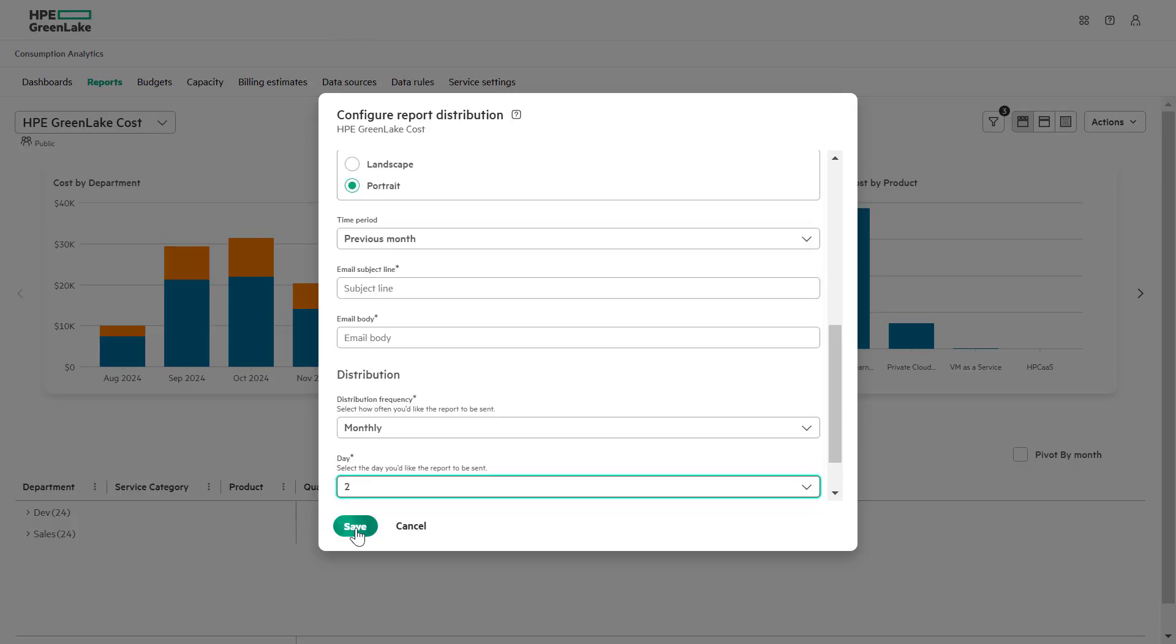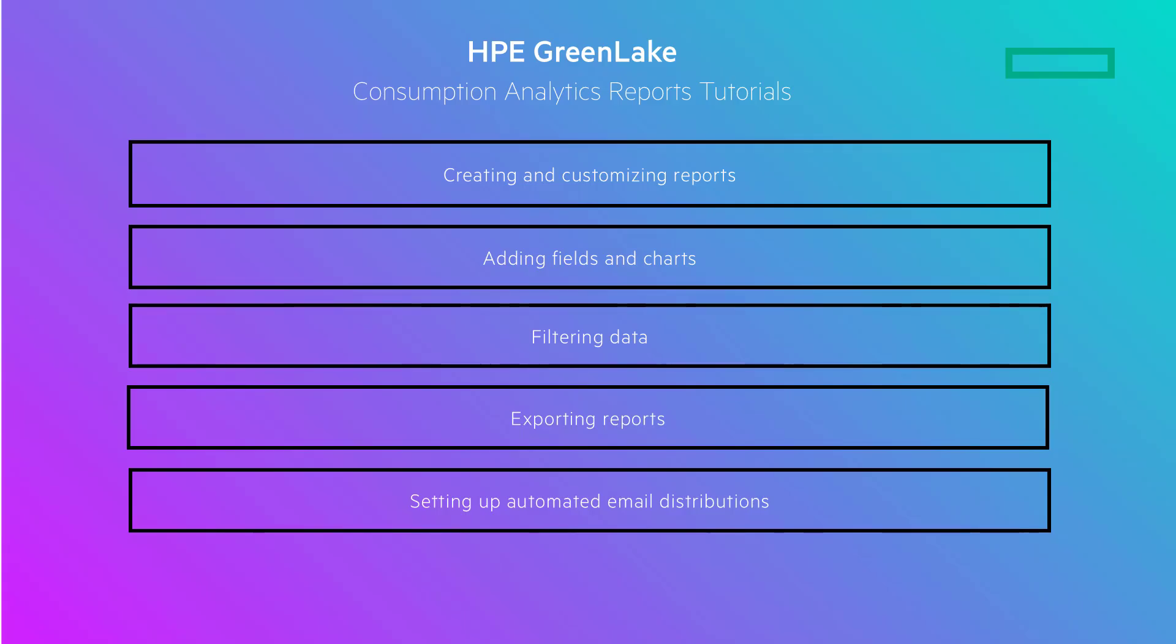This concludes our consumption analytics report video. We have covered key topics such as creating and customizing reports, adding fields and charts, filtering data,